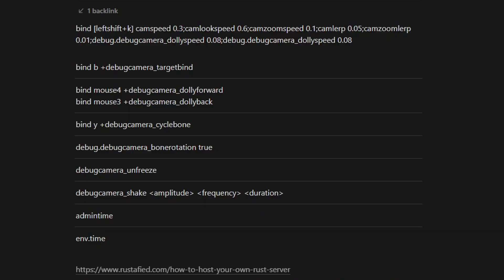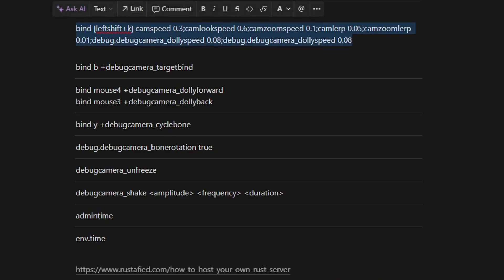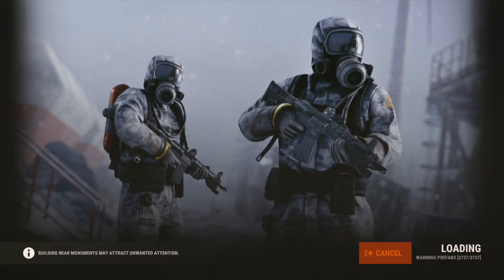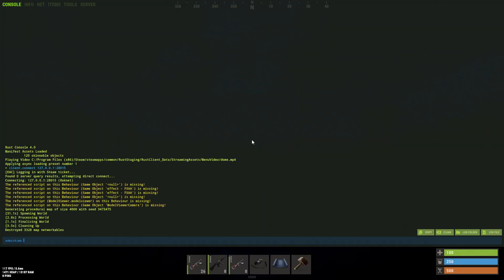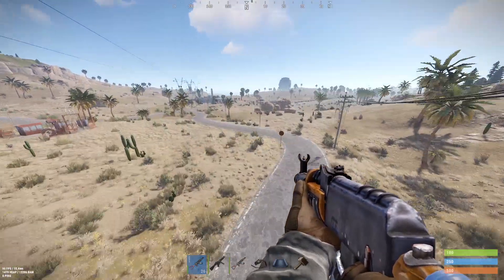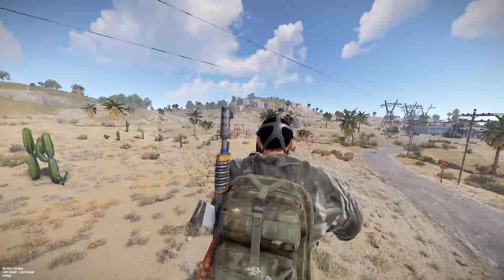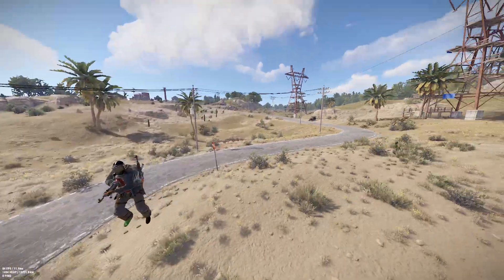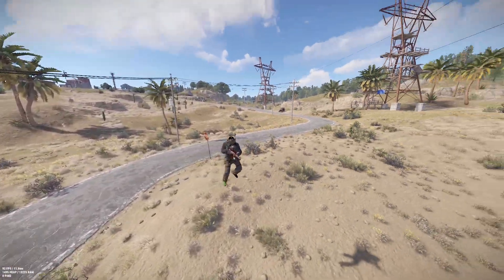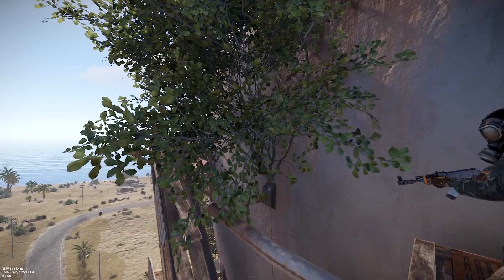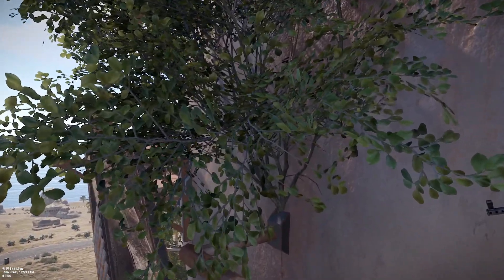This next part doesn't apply to most people, but if you're on a build server that allows no-clip or debug camera, this is the command I use. I have it set to Left Shift+K on the staging branch, which is effectively a different game so the same keybind works. The no-clip and debug camera commands are in the description. This lets you fly, enter debug camera which is like a third-person free cam, and the custom keybind makes the camera move smoothly — allowing cool, smooth zooming shots.